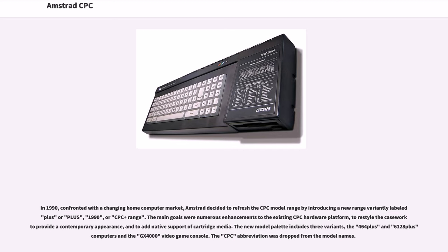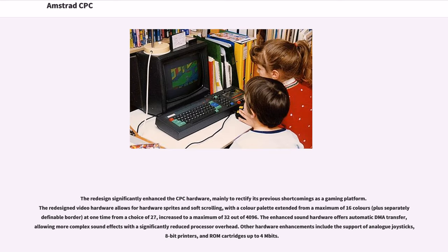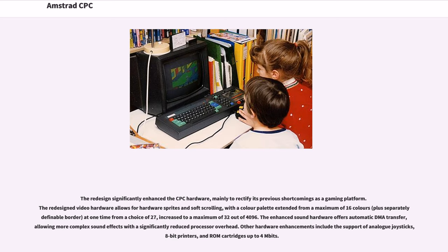The new model palette includes three variants: the 464 Plus and 6128 Plus computers and the GX4000 video game console. The CPC abbreviation was dropped from the model names. The redesigned significantly enhanced the CPC hardware, mainly to rectify its previous shortcomings as a gaming platform. The redesigned video hardware allows for hardware sprites and soft scrolling, with a color palette extended from a maximum of 16 colors at one time from a choice of 27, increased to a maximum of 32 out of 4096. The enhanced sound hardware offers automatic DMA transfer, allowing more complex sound effects. Other hardware enhancements include support of analog joysticks, 8-bit printers, and ROM cartridges up to 4 megabits.